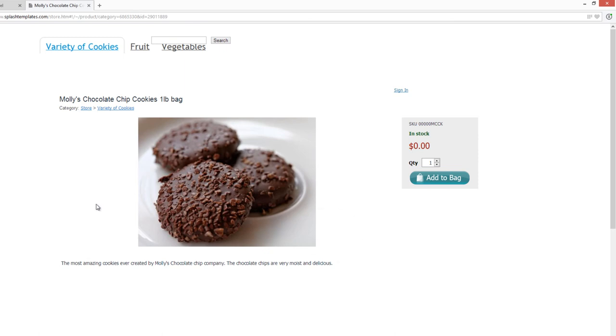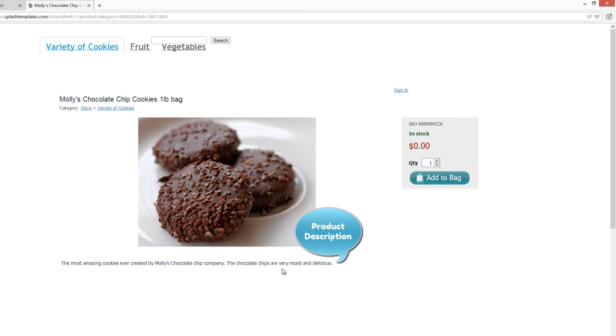And beneath it, you'll see that it says the most amazing cookies ever created by Molly's Chocolate Chip Company. The chocolate chips are very moist and delicious.